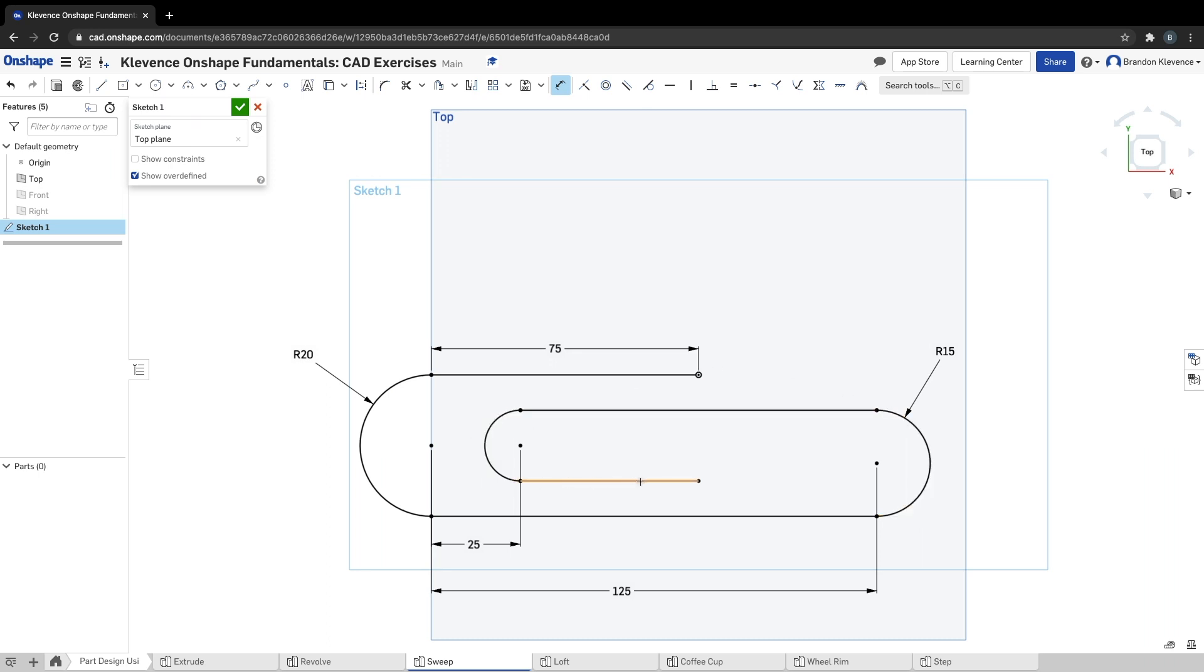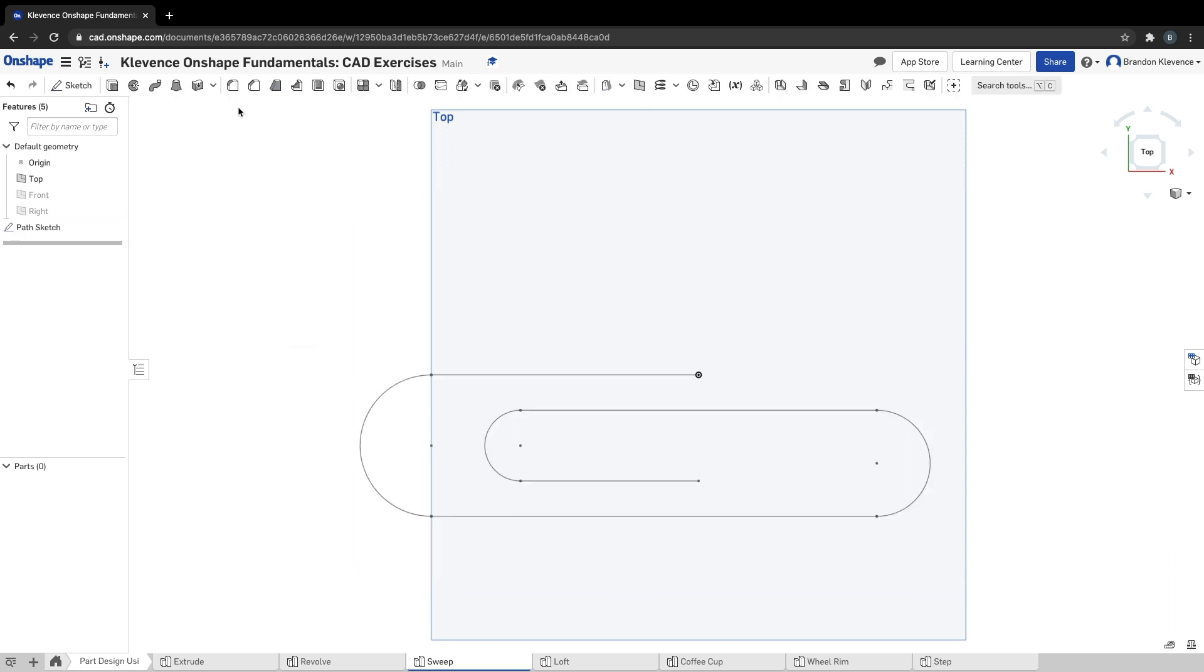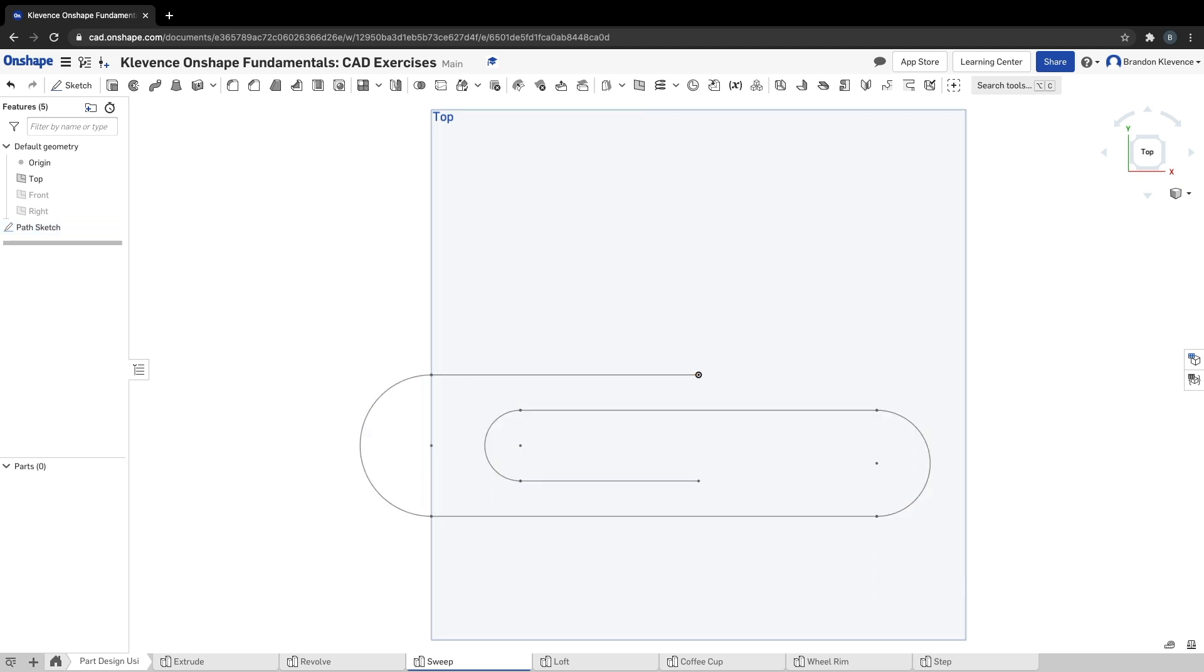Now we can actually start to play around with doing some sort of sweep. Before that, they say hey we can name this, so this is going to be our path sketch. Basically what a path means is a line that another shape can follow to make a 3D solid. That's the simplest way to put it.